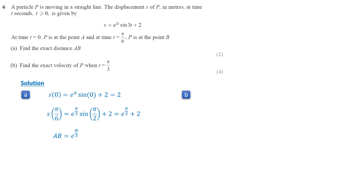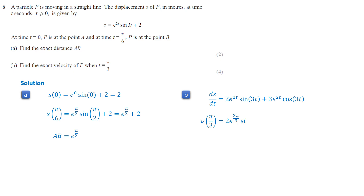To find the velocity, we differentiate the distance function with respect to t. Using the product rule, ds/dt equals 2e^(2t) times sine(3t) plus 3e^(2t) times cosine(3t). We then evaluate the velocity at t equals pi over 3. Since sine(pi) equals 0, the first term disappears. Also, cosine(pi) is negative 1, so the velocity at t equals pi over 3 is negative 3 times e to the 2pi over 3.